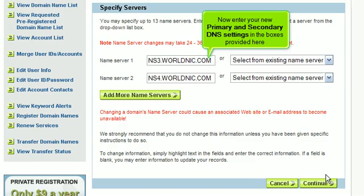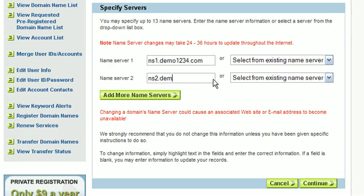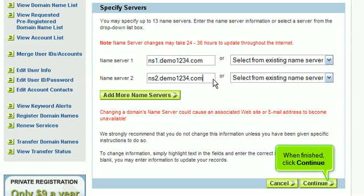Now enter your new primary and secondary DNS settings in the boxes provided here. When finished, click Continue.